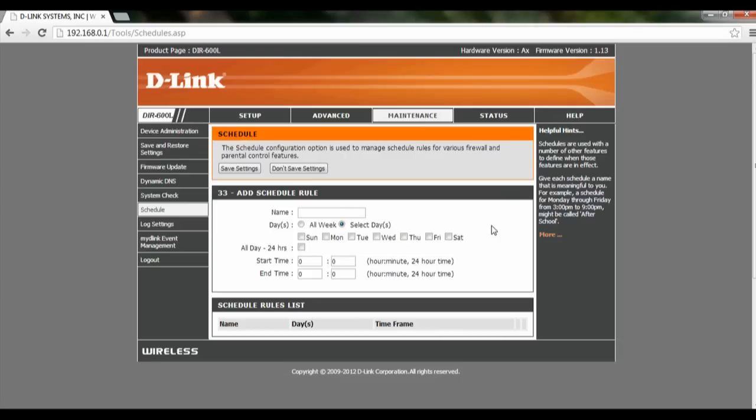So let's say we're going to do it on a daily basis. We add a new schedule. Let's call this demo daily.